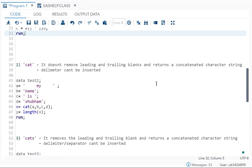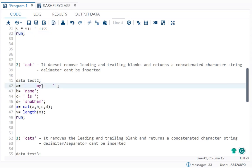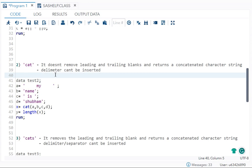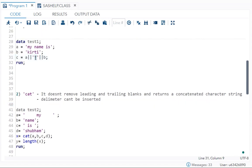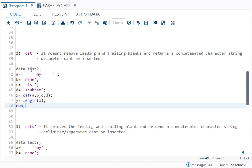Now let's move to CAT. You need to remember two key points about it, because this is an interview question. First, CAT does not remove leading and trailing blanks — leading blanks are before the text, trailing blanks are after the text. Second, you cannot insert a delimiter with CAT. A delimiter is a separator; earlier we inserted a star, but with CAT that is not possible.